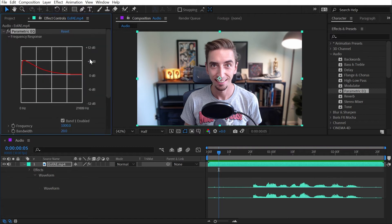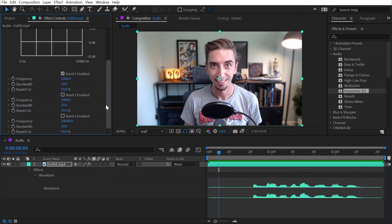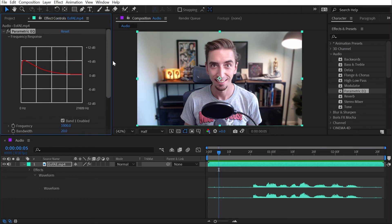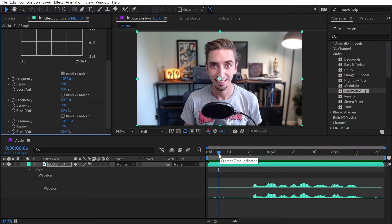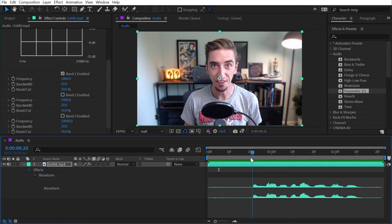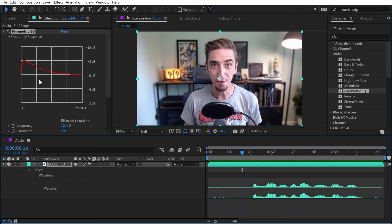Next up is a parametric EQ, which is kind of hilarious to me that we have this much control over our audio inside of After Effects. I don't know that much about audio, so I'm not going to try to explain what's happening, but this effect allows you to make modifications to specific parts of the frequency in a very controllable way.